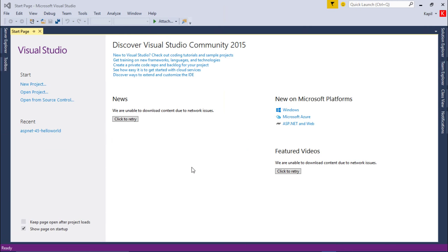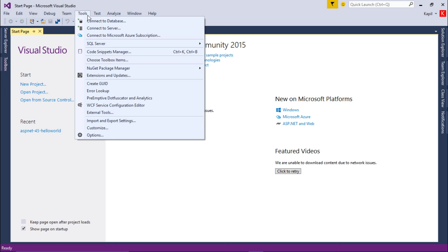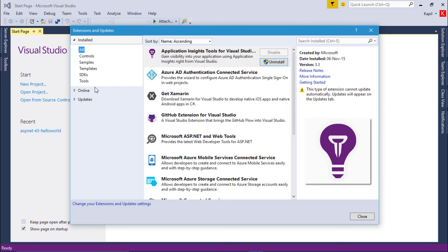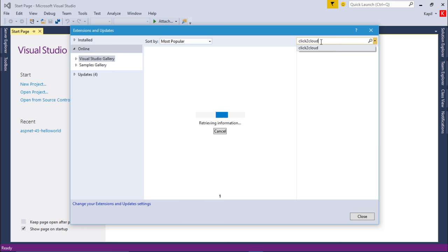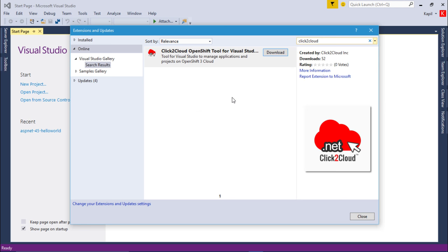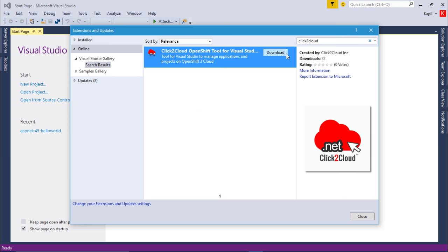So I am on my Visual Studio. To download Click2Cloud OpenShift extension, you can directly visit our registration site or you can search it from the Visual Studio Gallery. To search the extension from Visual Studio Gallery, click on Tools, select Extension and Updates, select Online and search for Click2Cloud. Here we can see the Click2Cloud OpenShift extension. Click on Download.